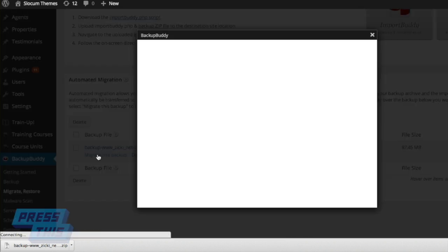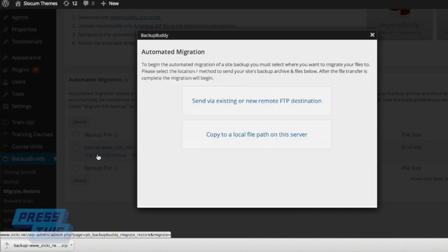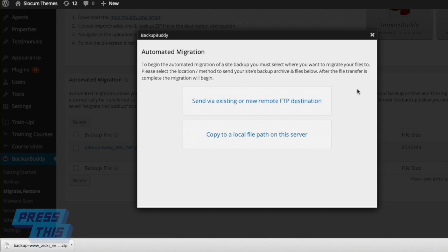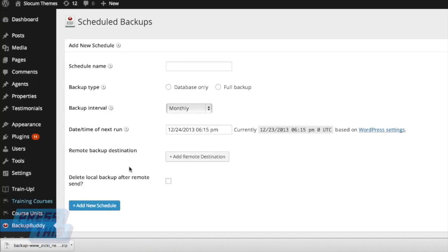When you click on the Migrate button, you're taken to Automatic Migration. And you can go in here and you can choose an FTP like your file transfer protocol, local path, whatever you'd like to do.